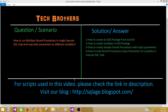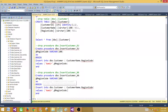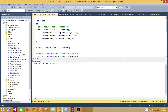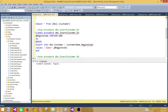Now let's go to SSMS and create those objects first, then we'll create our SSIS package. I have a customer table definition. I'm going to drop the table if it exists, then create it. This table has a CustomerID as an identity column, then CustomerName and RegionCode — a very simple table I created for the demo.